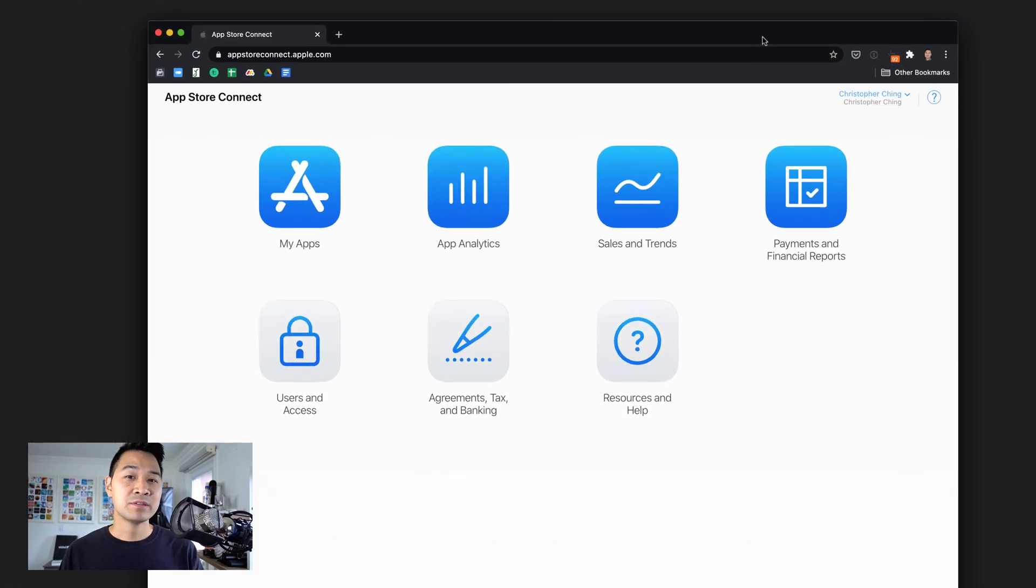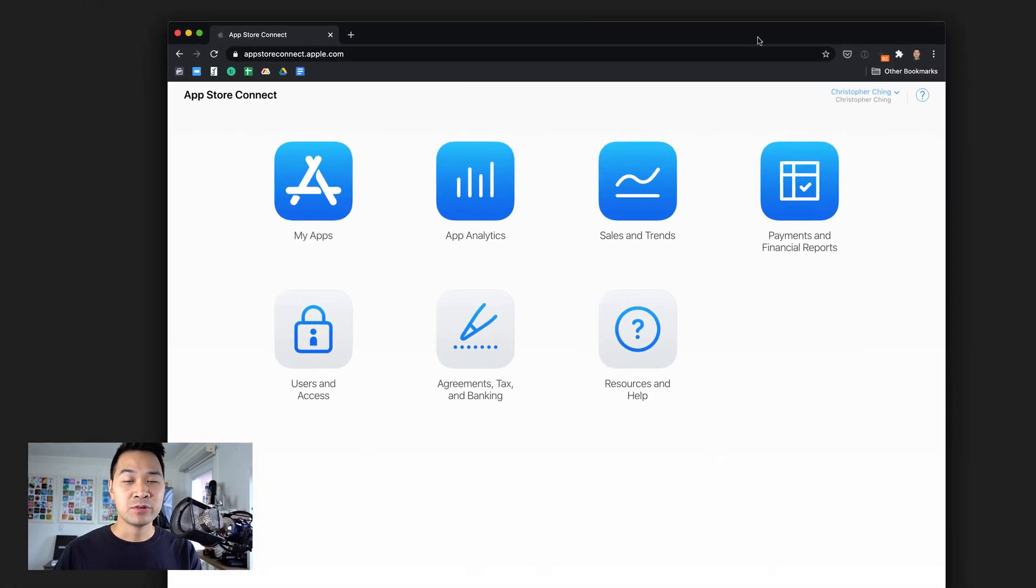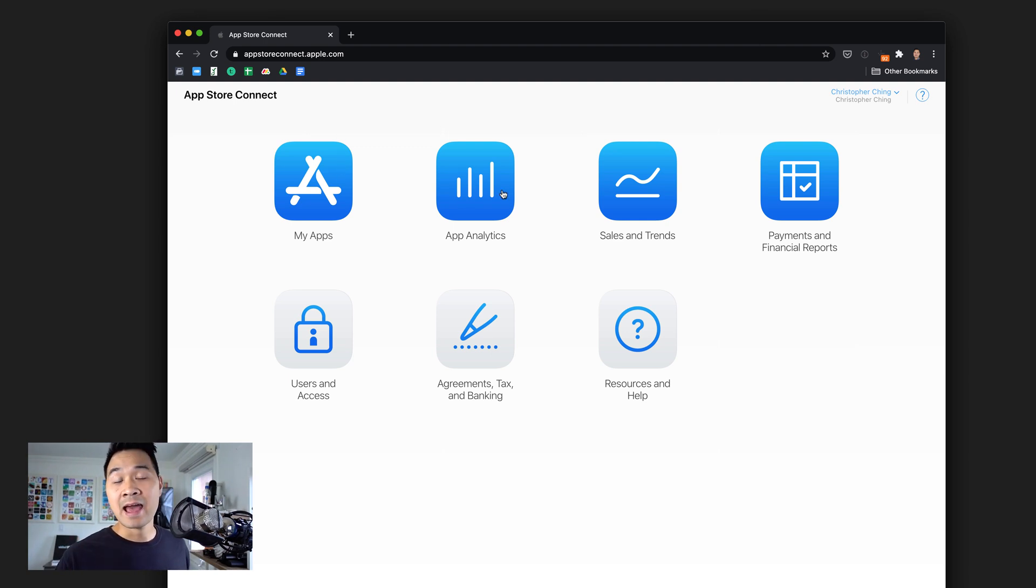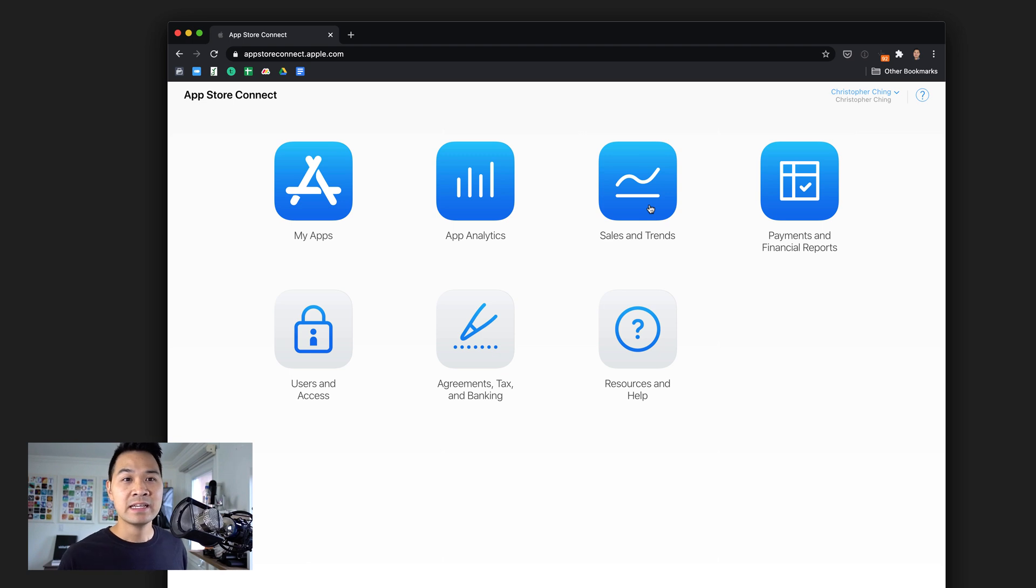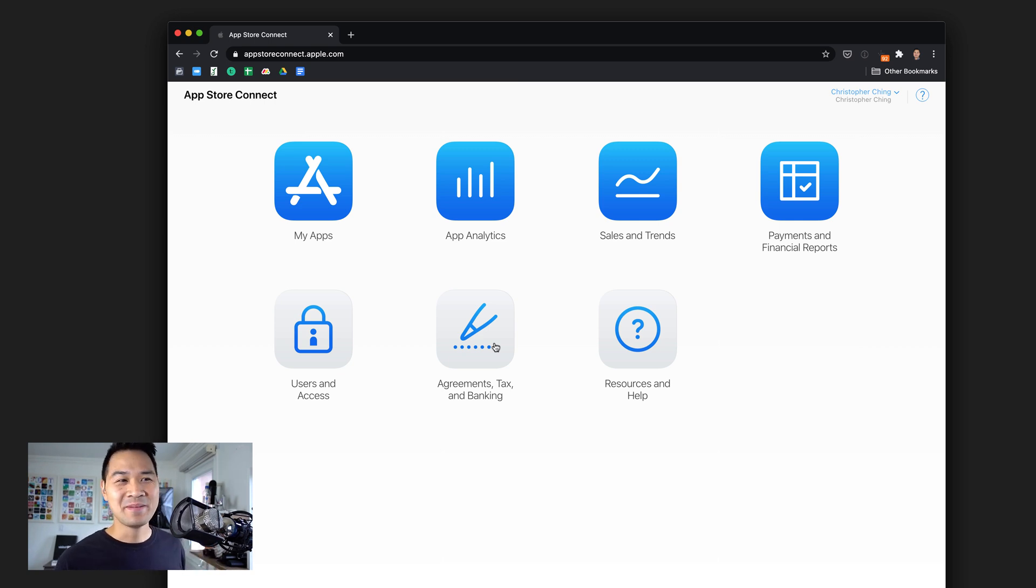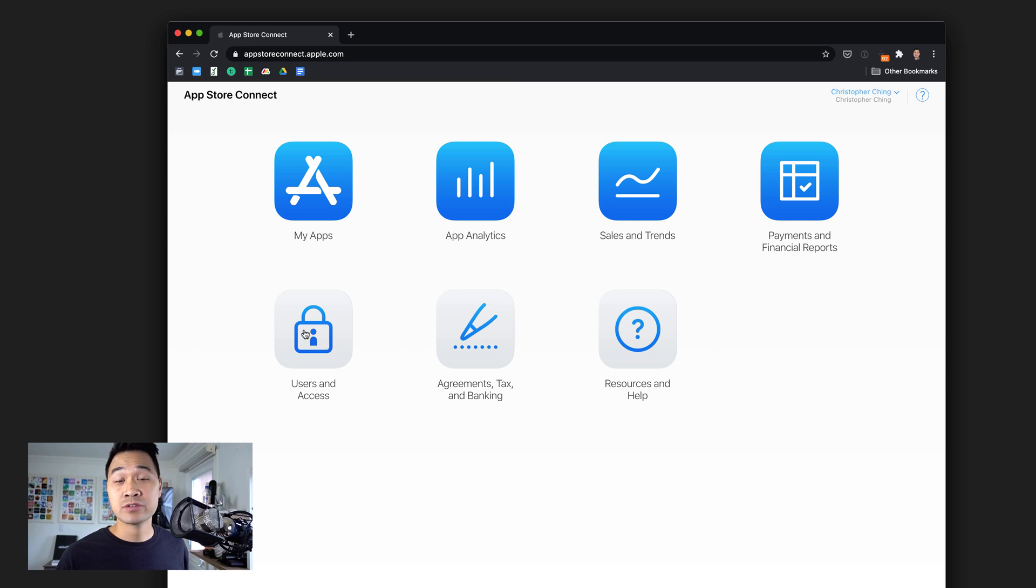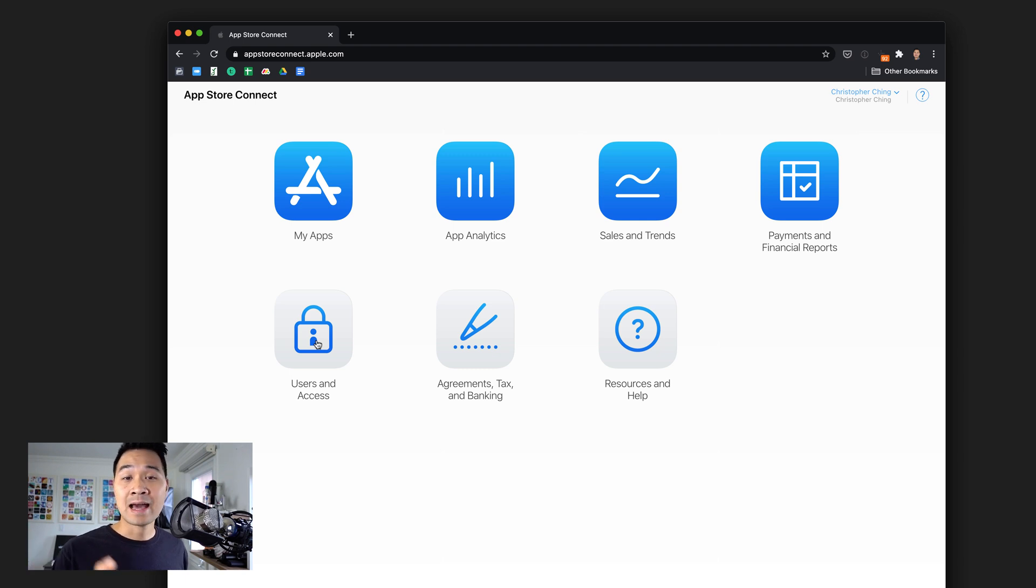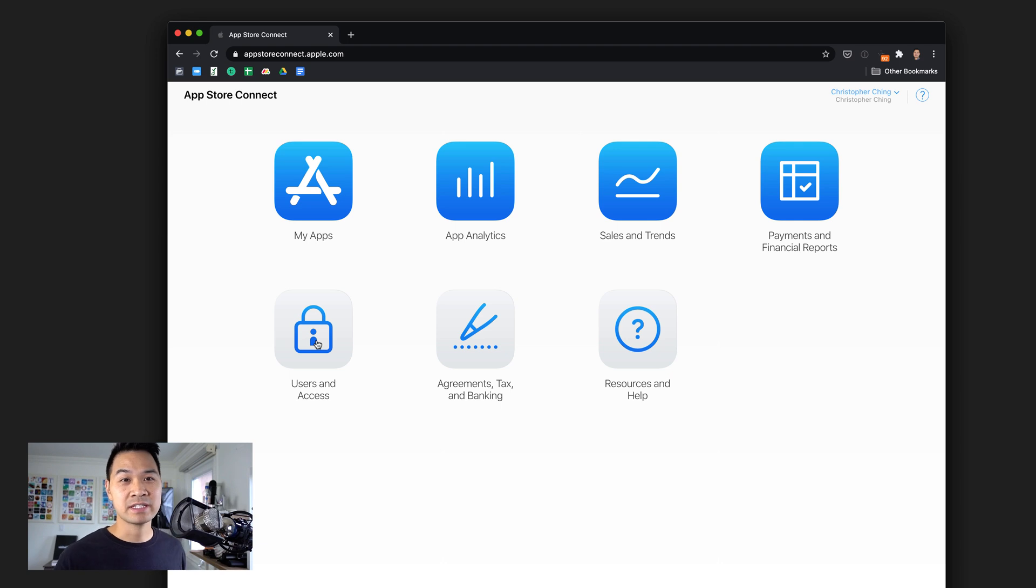So now with your Xcode project set up, we have our bundle identifier and we should have our app ID. What we're going to do is jump into the App Store Connect portal. This is something you get access to when you enroll in the Apple developer program. You manage your app store listings here, look at analytics, and submit your banking and contract information.